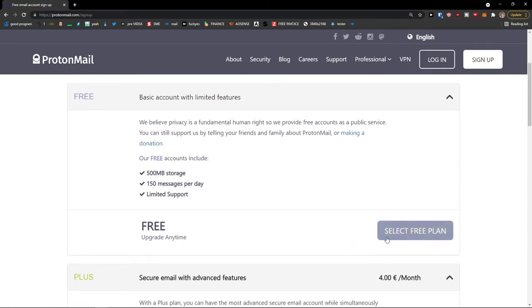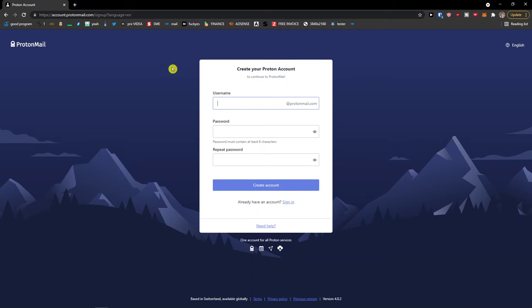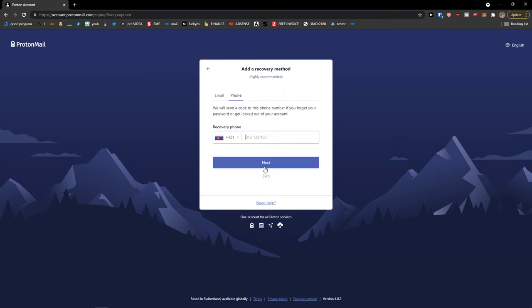We are going to start with the free plan. Choose a username — let's say I'm going to make it 'tutorial for video' — then set a really good password using symbols and numbers to create the account. For recovery, I'd definitely recommend adding both a recovery phone and email. When you've filled that in, press Next — don't press Skip — but you can also add it later in settings.